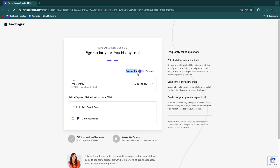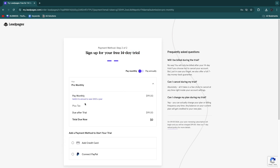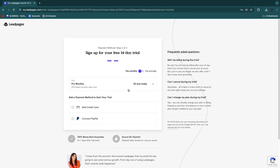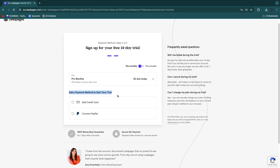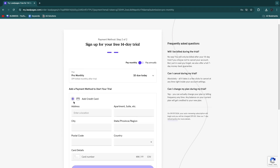Next, choose whether to pay monthly or annually — this only applies after your free 14-day trial. If you switch to annual you'll save $300 per year, but for now I'll keep it monthly on the Pro plan. You can always switch to a cheaper plan later. Add a payment method — PayPal or a credit card — to start your trial.